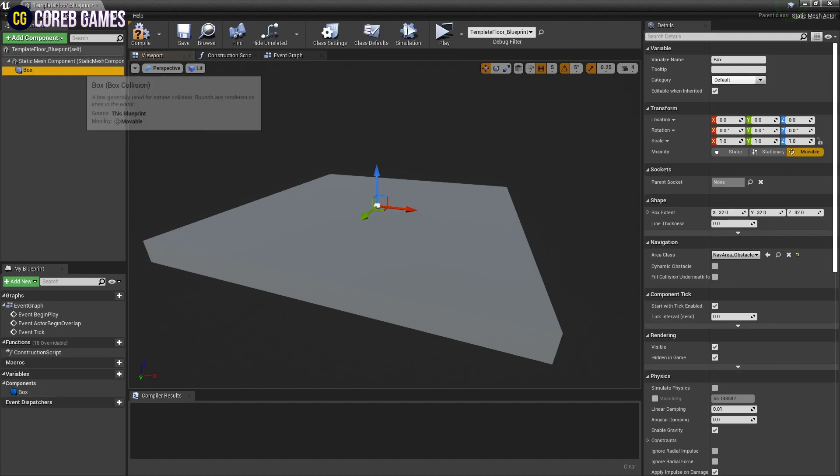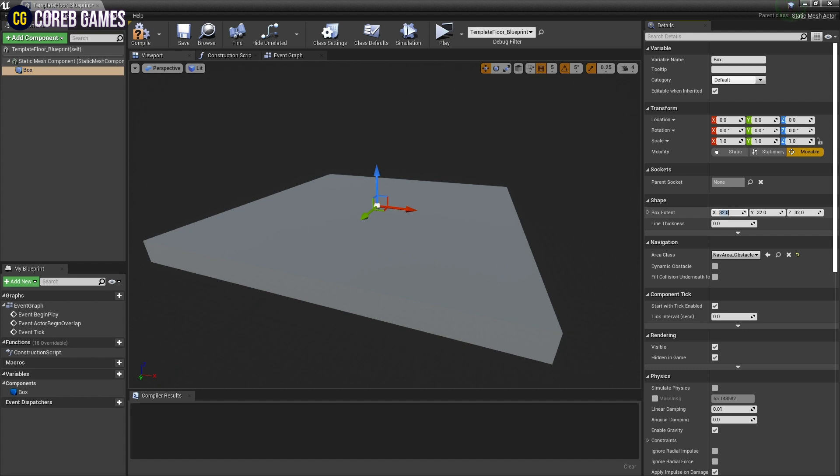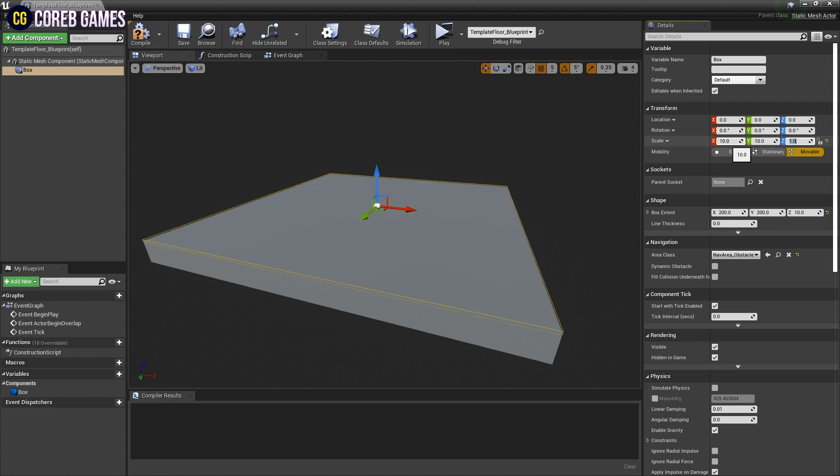Next, click the Add Component button to create a box collision. Next, adjust the scale and box extent values in box collisions detail to set the size of the box collision.